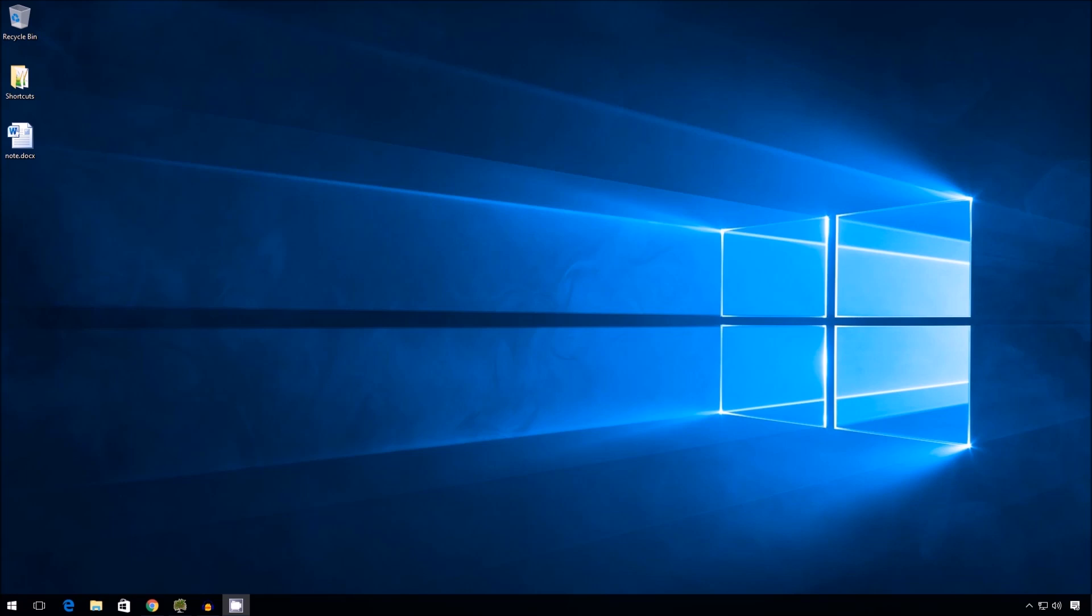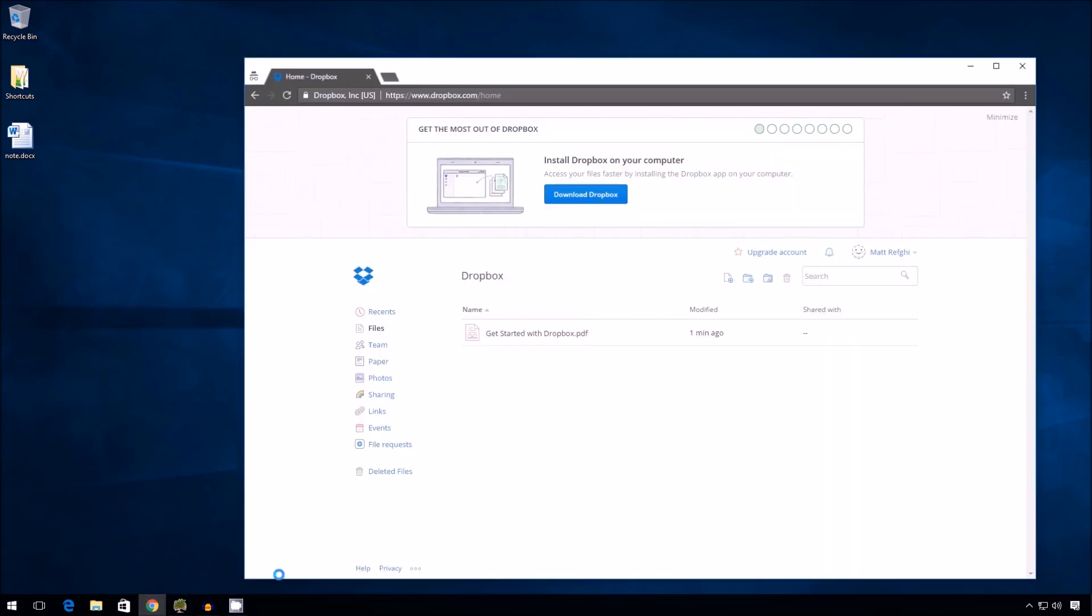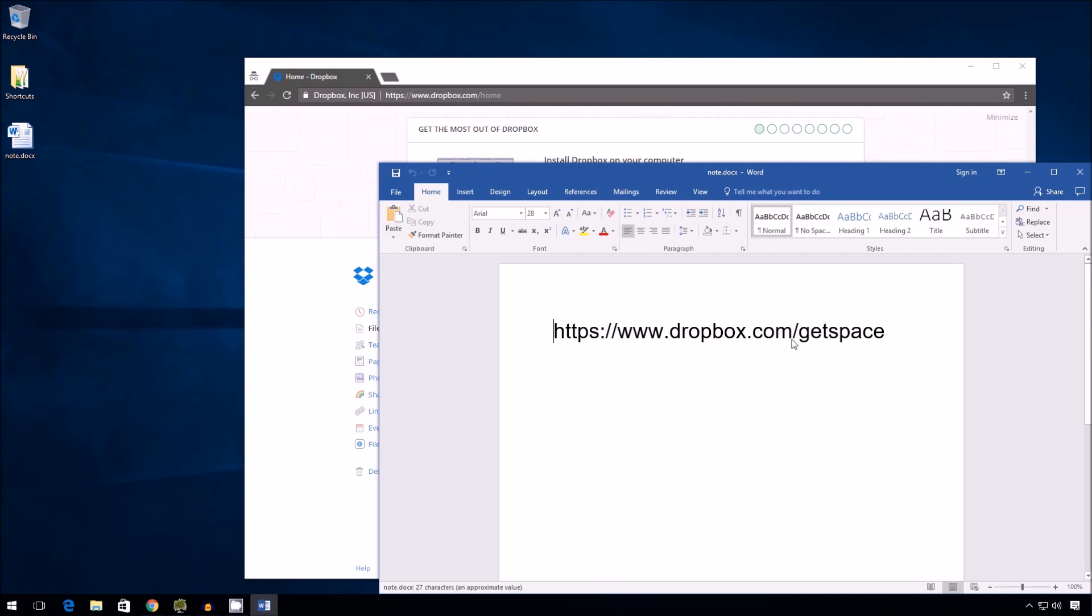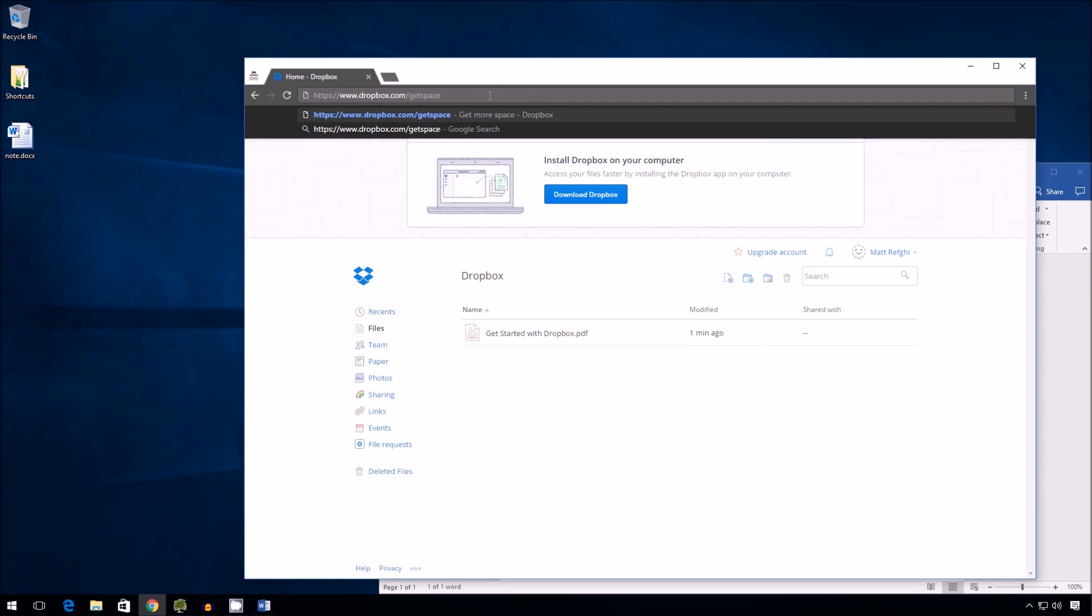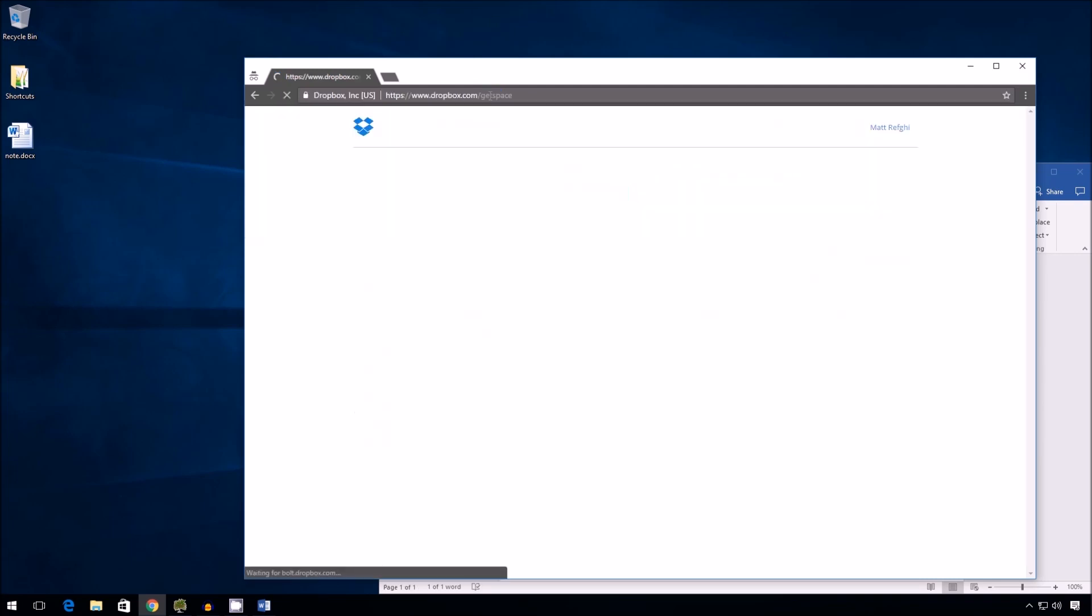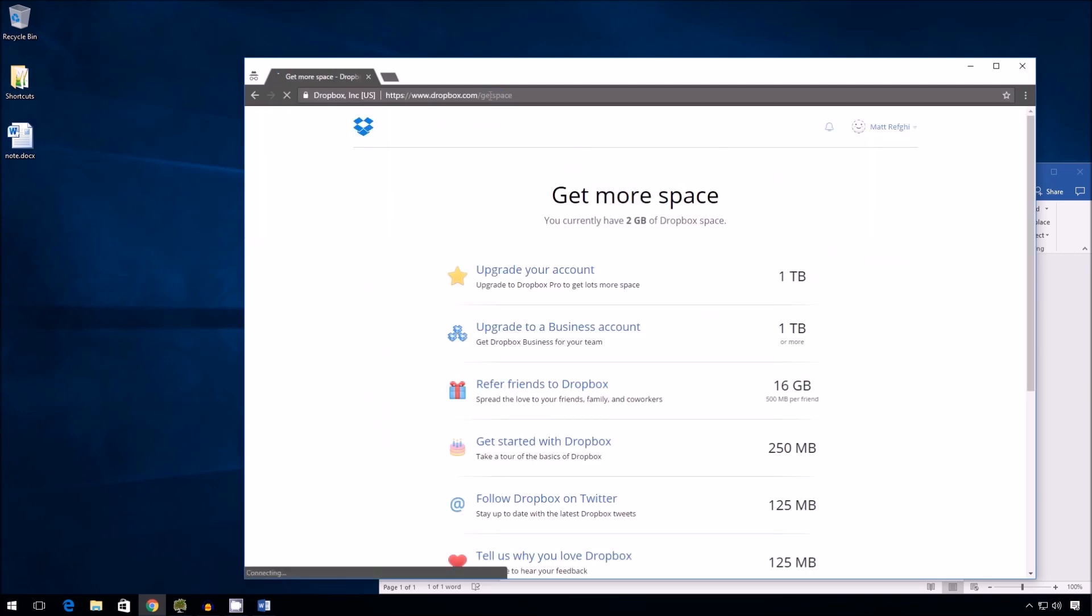Alright, so the first way I'm going to show you involves going to dropbox.com. So this is dropbox.com slash home, I'm logged in. And then what you have to enter is get space. Don't try looking for a link, I had difficulty finding it, but if you actually type just get space here and press enter, it'll go straight to the page.